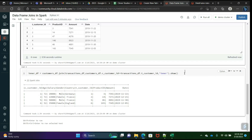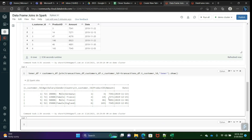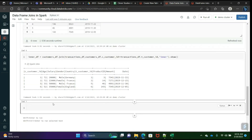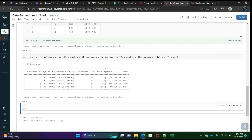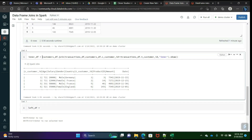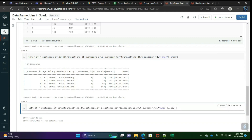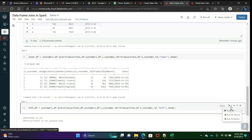So this is inner join. Next, left join is very easy. left_df equals — same syntax — just change 'inner' to 'left', that's it. This syntax is absolutely fine, you just have to change the join type to 'left'.